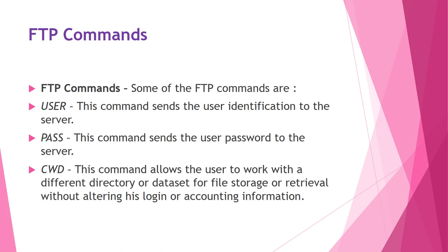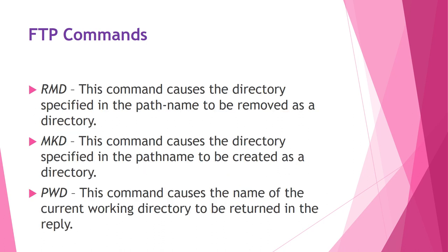For example, USER command sends the user identification to the server. PASS command sends the user password to the server. CWD command allows the user to work with different directory or dataset for file storage or retrieval without altering his login or accounting information. RMD command causes removal of the directory specified in the pathname. MKD creates new directory, this command causes a directory specified in the path name to be created.